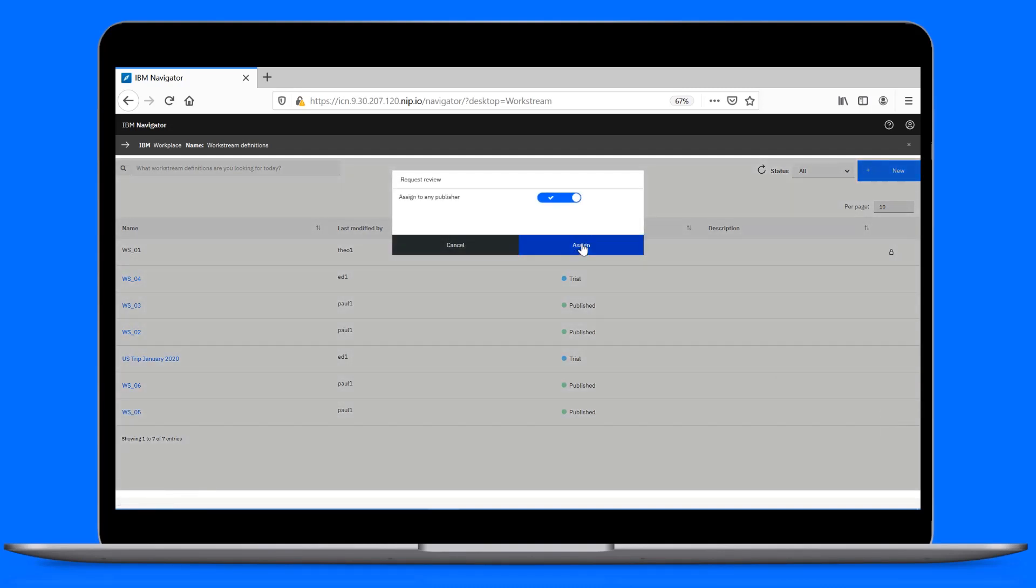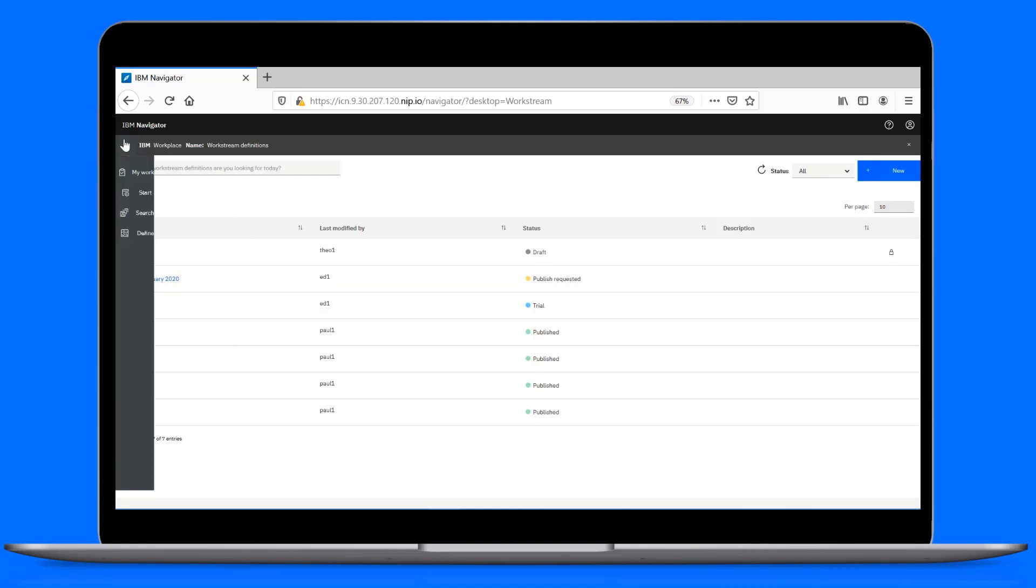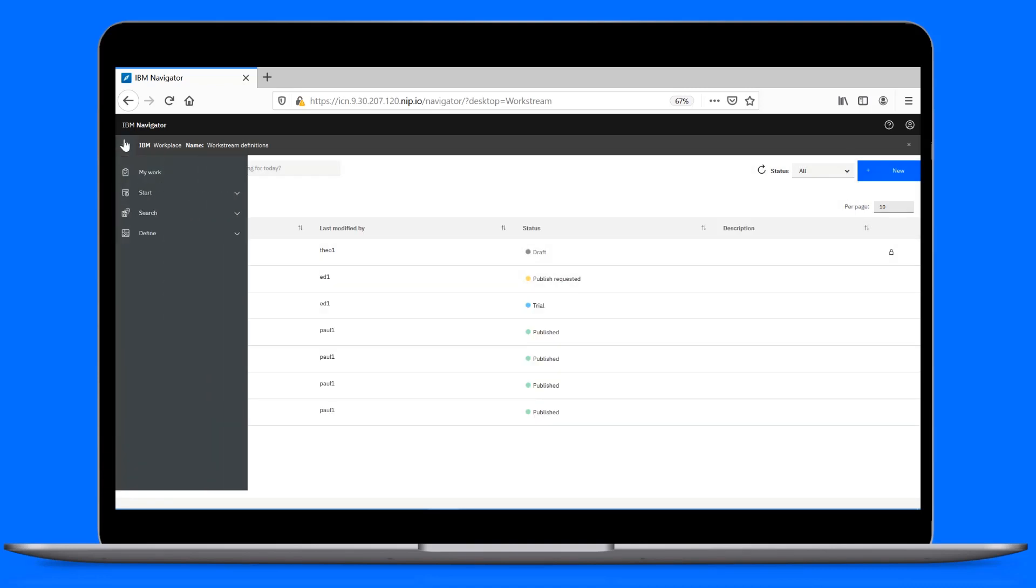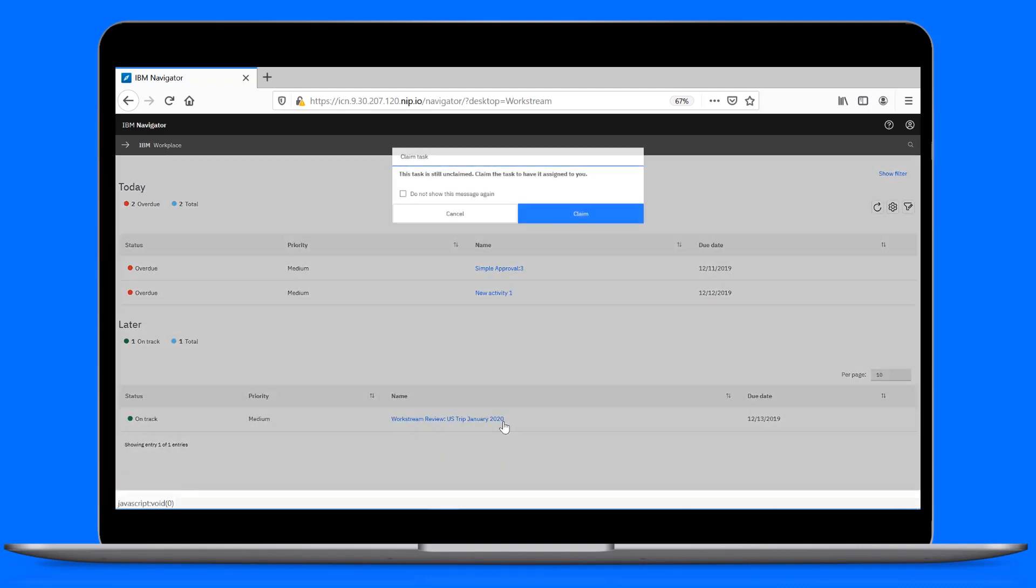You must be a publisher to review and publish the workstream. Alright, let's head over to the My Work page. What do you know? We've received a review task.